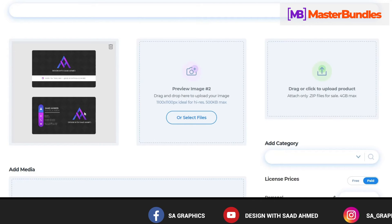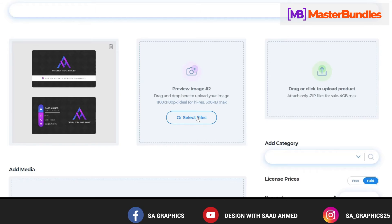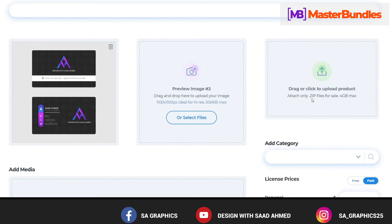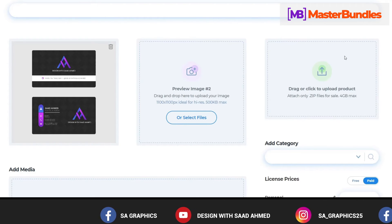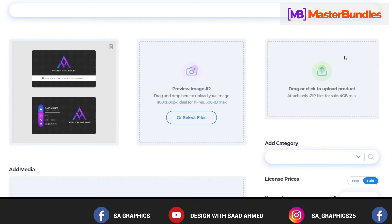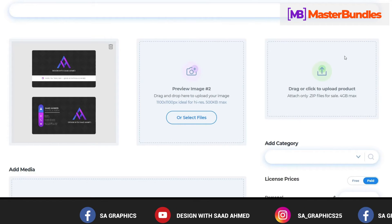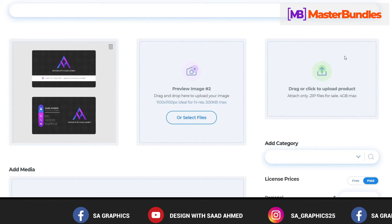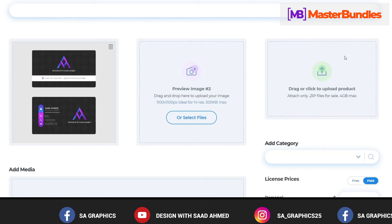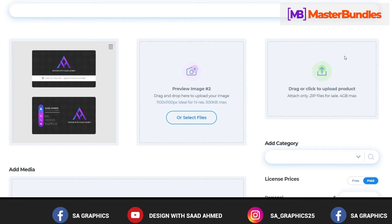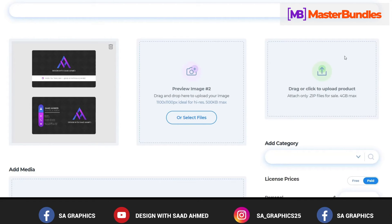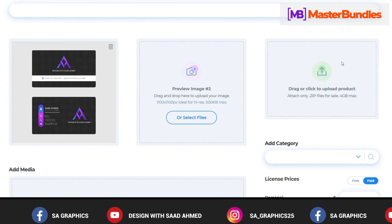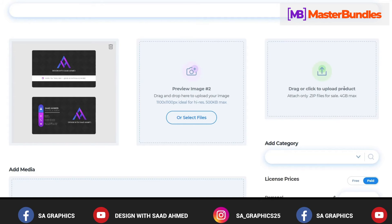Similarly you can upload another design and here is a drag or click to upload product. Basically you will upload the zip folder that will consist of all the resources. Like if you have created something in Adobe Illustrator, so you will upload the AI file, EPS file, JPG, PNG, whatever you think that it will be convenient for the buyer to use.